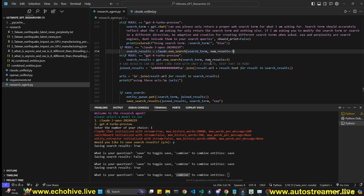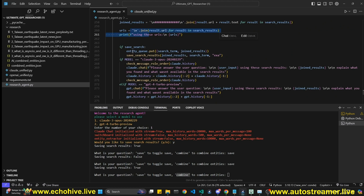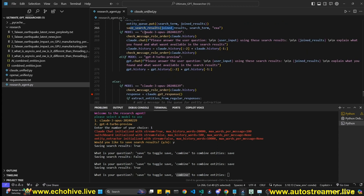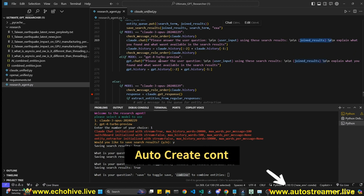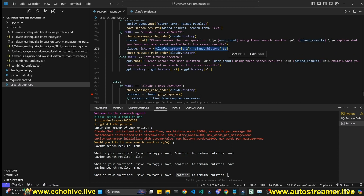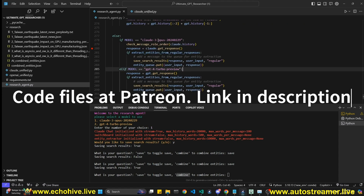We put the results into the queue to extract entities and save the search results. Then depending on which model we've chosen, we ask it to answer the question based on the search results. Since Exa returns the extracted content of web URLs, we clear it from history afterward — it can return a lot of content, and I clip it for both GPT and Claude to avoid unnecessary token costs.